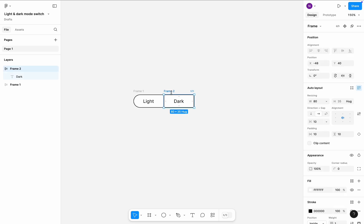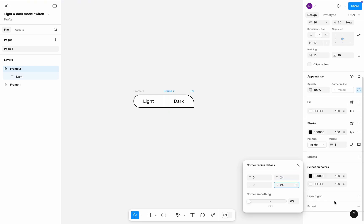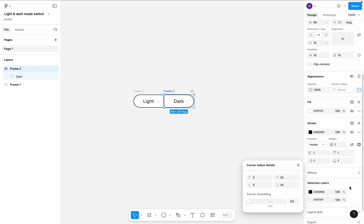Now we need to complete the same operation with the second frame, but this time we need to apply corner radius to the right side of the frame. So I will set 24 pixels to the top right and bottom right corners and remove the stroke at the left side of the frame.